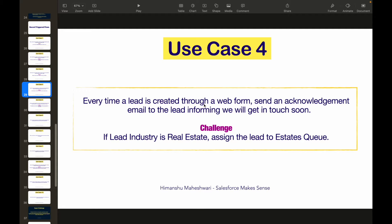Welcome back to the channel Salesforce Makes Sense. I'm Himanshu and today we'll be taking a look at use case 4 of record triggered flows. If you're watching this video directly, I'd encourage you to start my Flow Builder masterclass playlist and watch all the videos from the beginning — that will help set the context and help you understand things better.